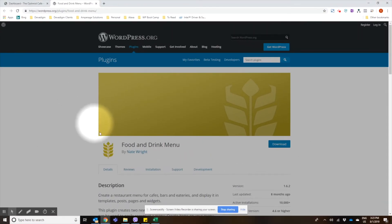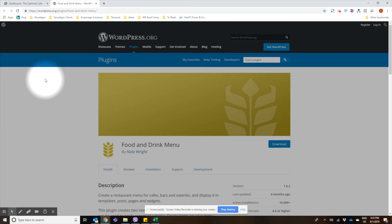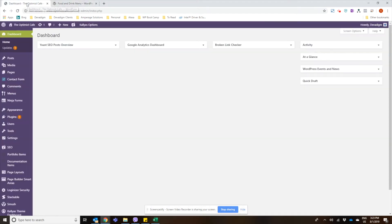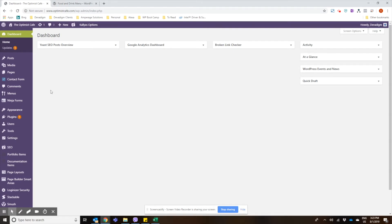So today I'm going to show you how to use the Food and Drink Menu plugin to set up a restaurant menu. We're working on a site here where we've built their breakfast and lunch menu, and we're going to add in a fake dinner menu item to give you this tutorial.